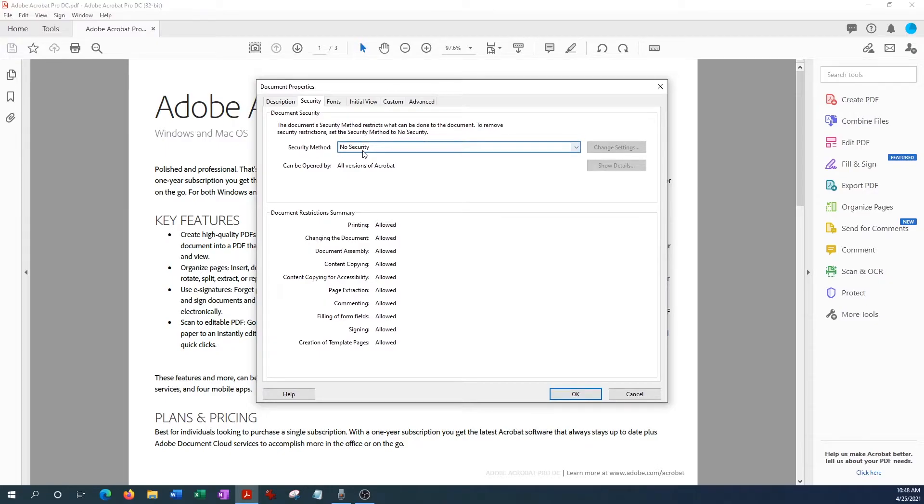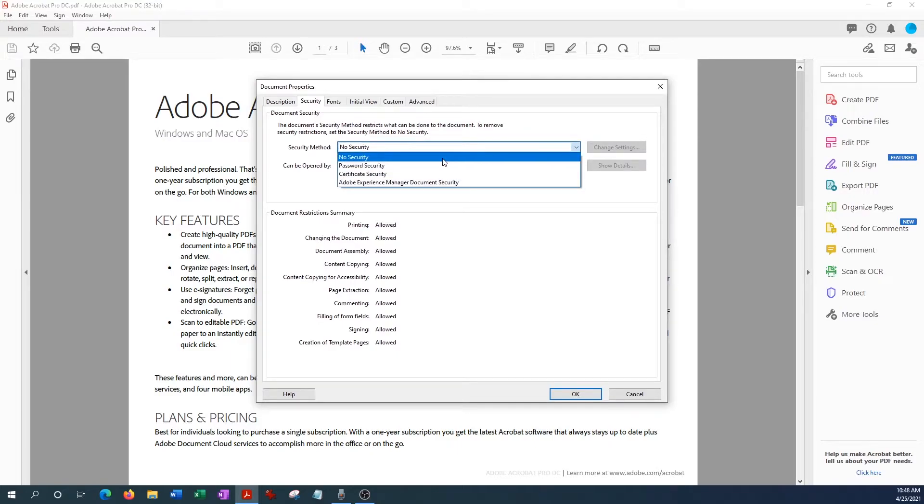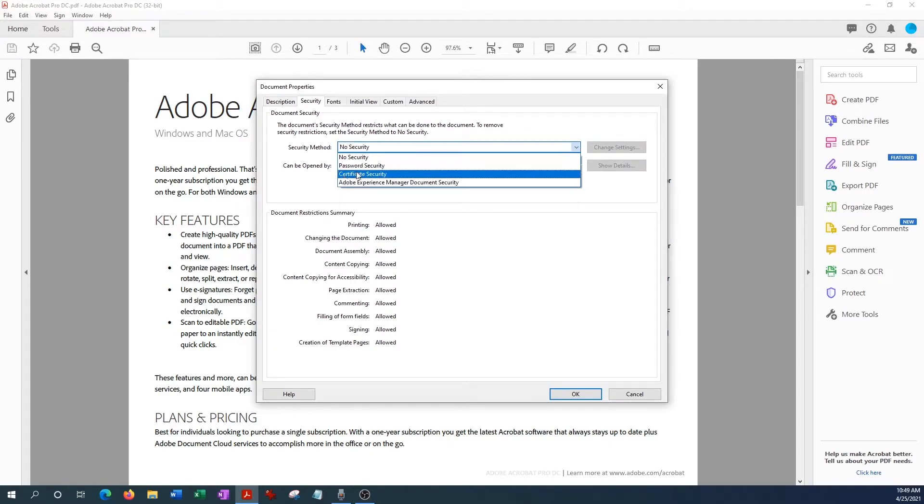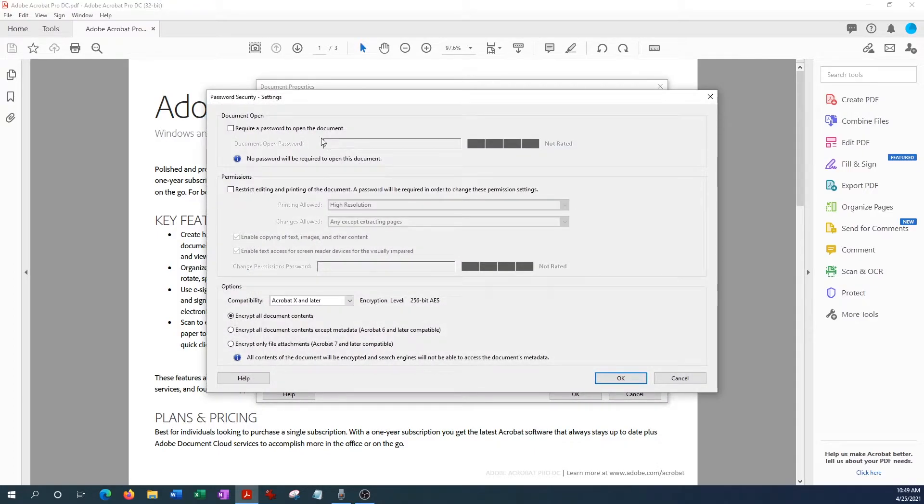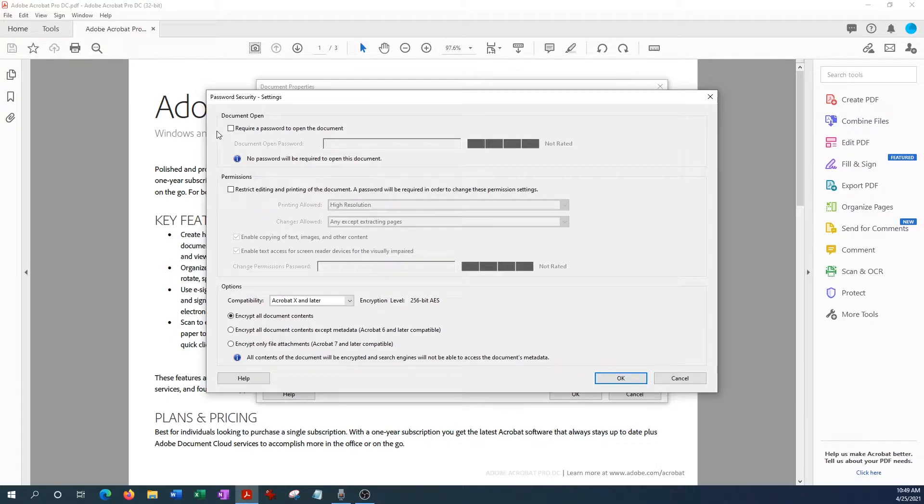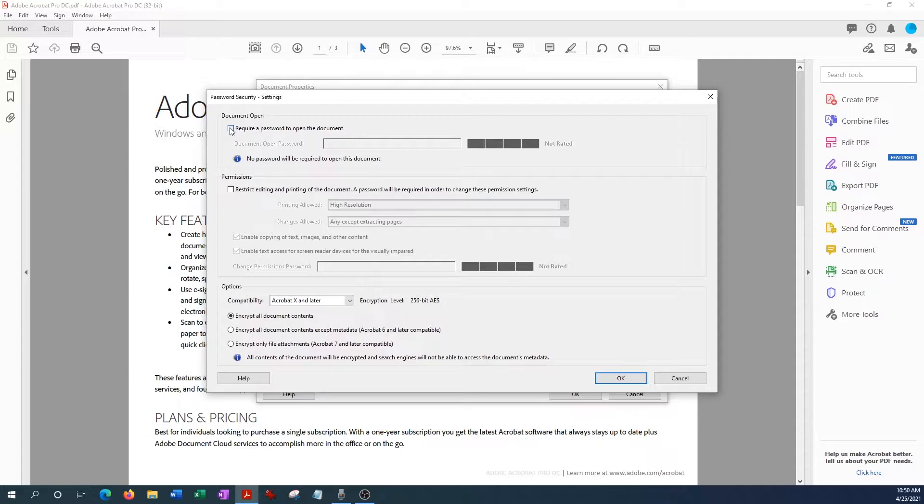So what we want to do is apply a password, so Password Security right here. We can also put certificates, etc., but we're interested in passwords, so we hit Passwords right here. And from here you have a number of choices you can make. The first one is Document Open, so if we want to restrict people from opening up this document without a password, we would essentially hit this box and enter a password here.